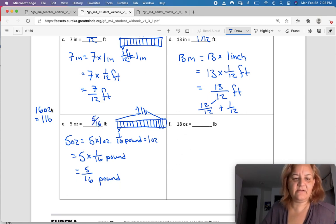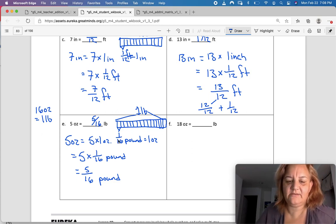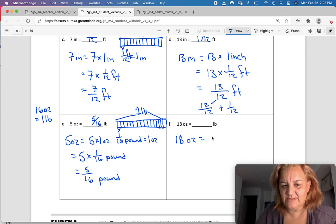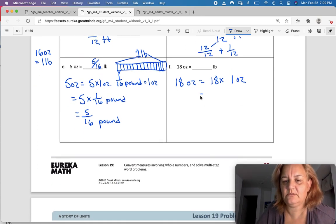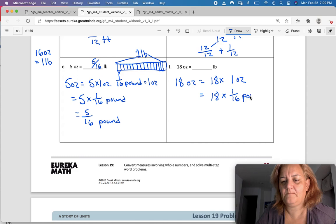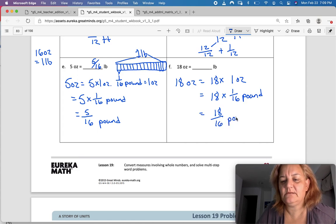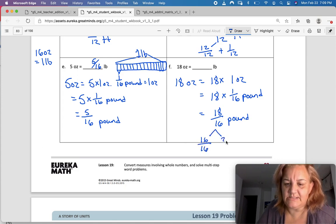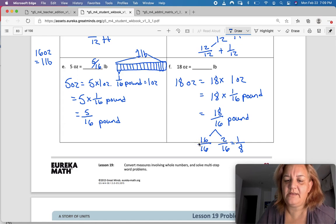Same thing here — ounces to pounds. One ounce is one-sixteenth of a pound. Now I've got 18 ounces and that equals 18 times one ounce. Converting to pounds: 18 times one-sixteenth equals 18 over 16 pounds. That is an improper fraction, so I can split it into 16 sixteenths and two sixteenths. I can even make two sixteenths into one-eighth, so the answer is one and one-eighth of a pound.